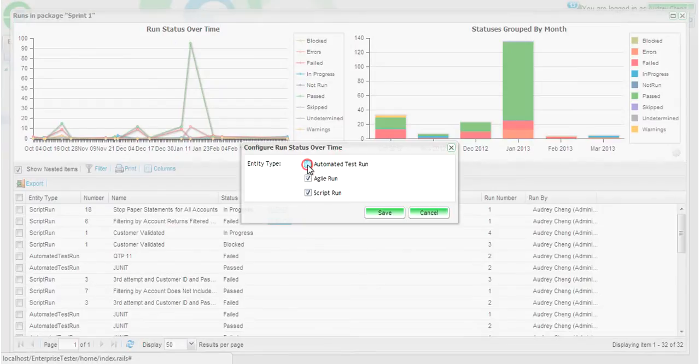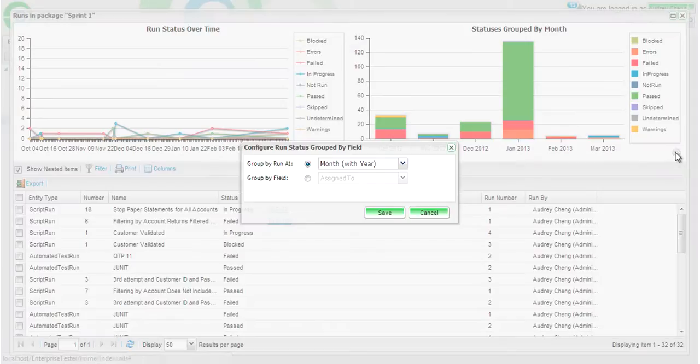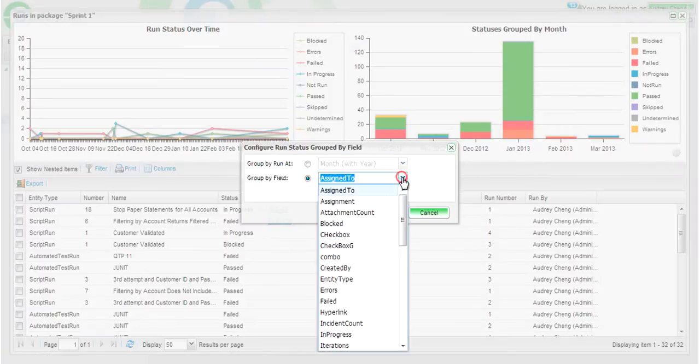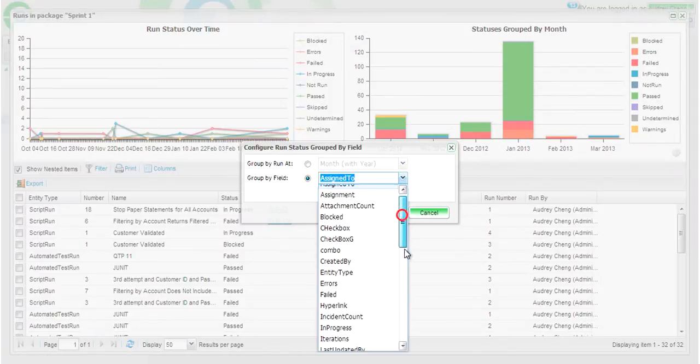As you can see, both of these widgets are configurable to enable users to drill down to the information that is most important to you.